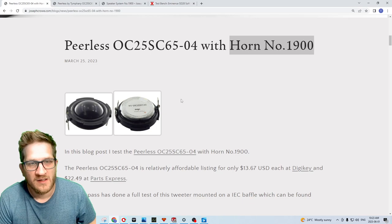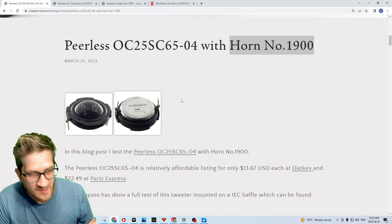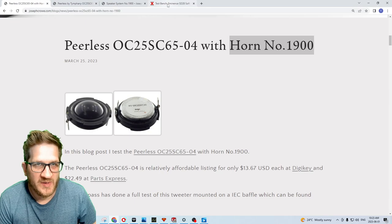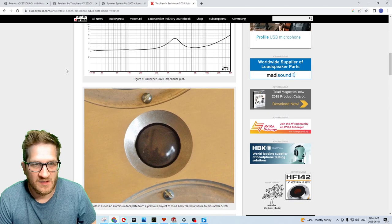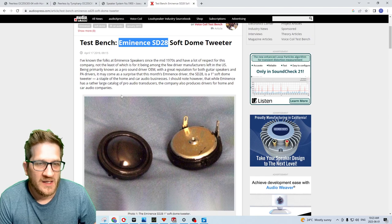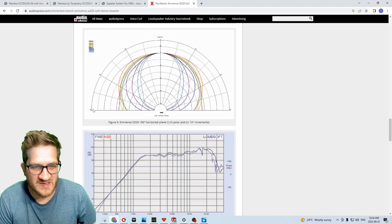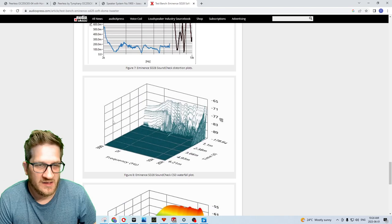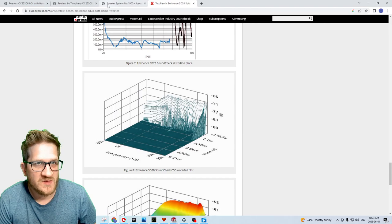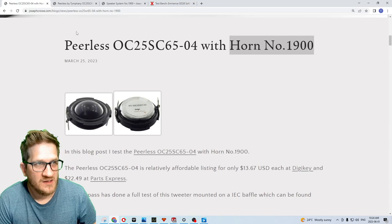What caught me on to this tweeter in the first place was a review done by Audio Express test bench on a similar tweeter, the Eminence super tweeter soft dome SD-28. I was quite impressed by the frequency response, the low distortion, and the CSD plot looked extremely good. When I was making my usual weekly order with Parts Express, I saw a very similar tweeter.